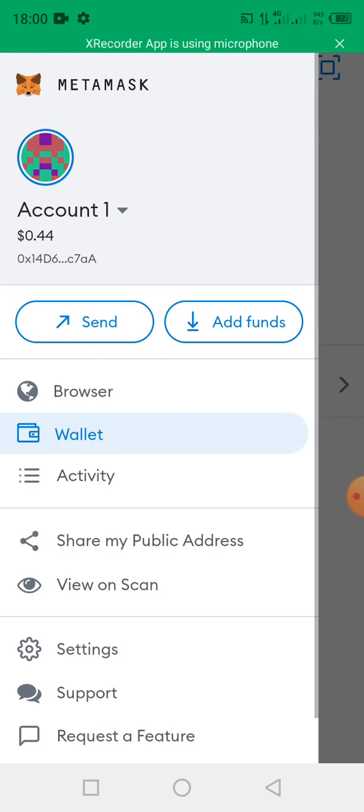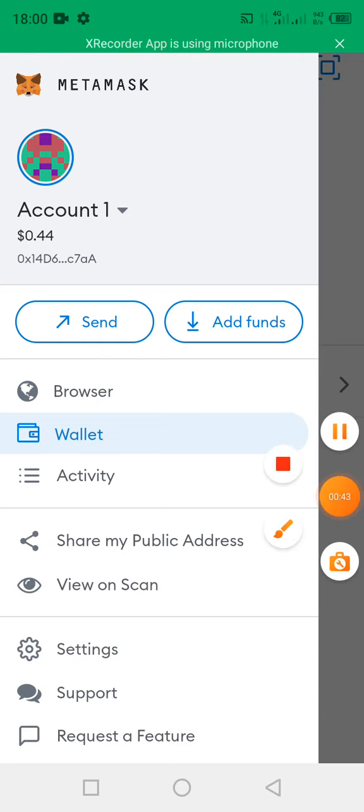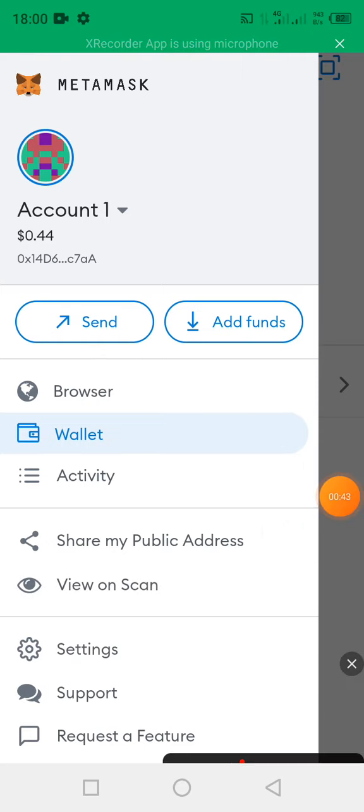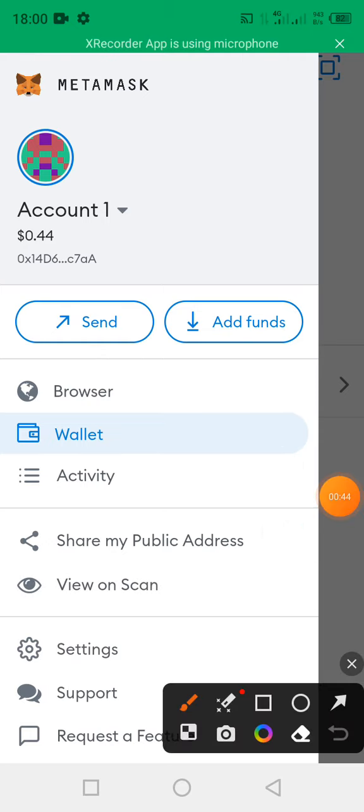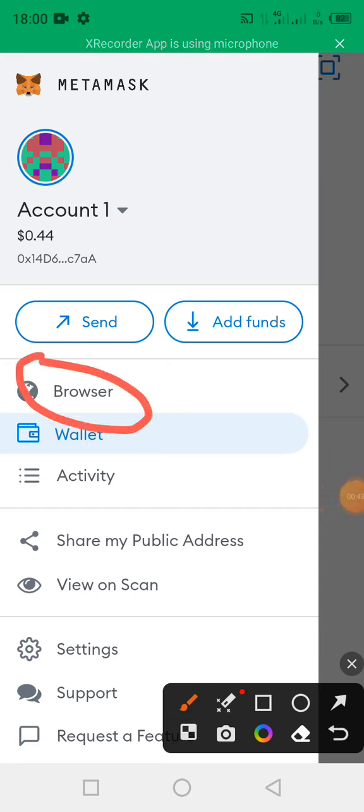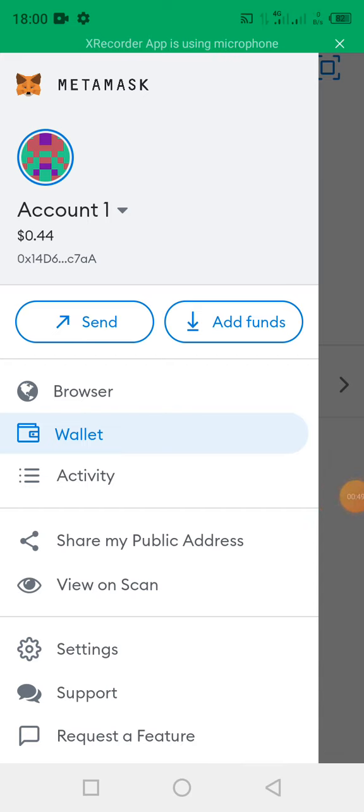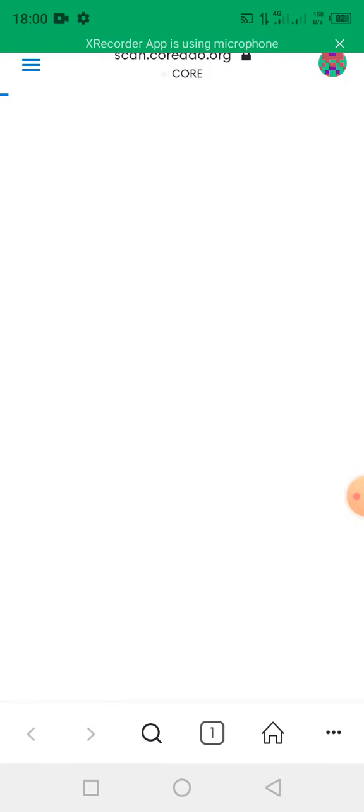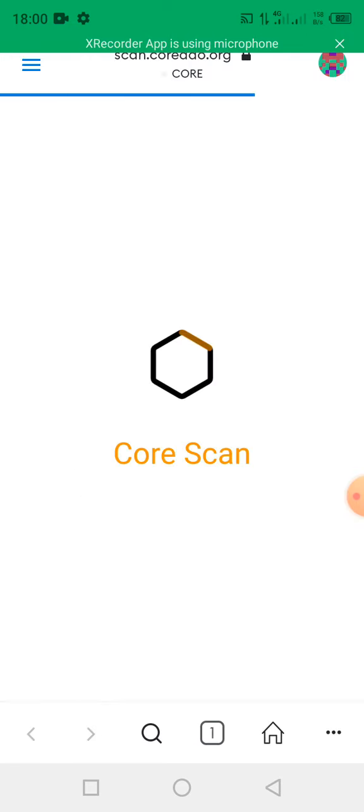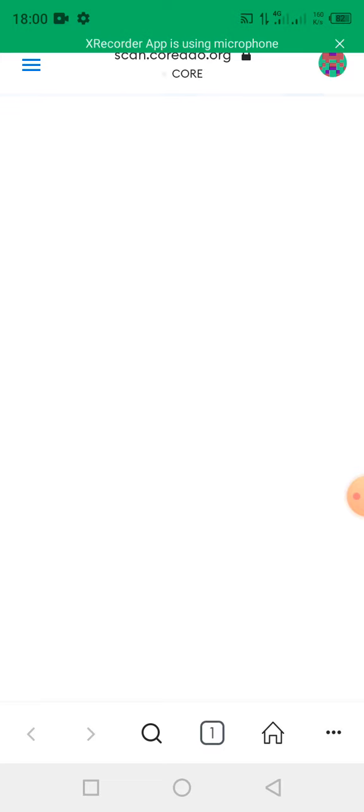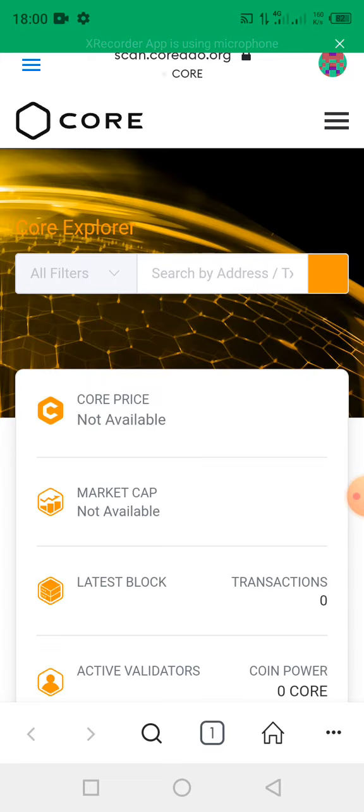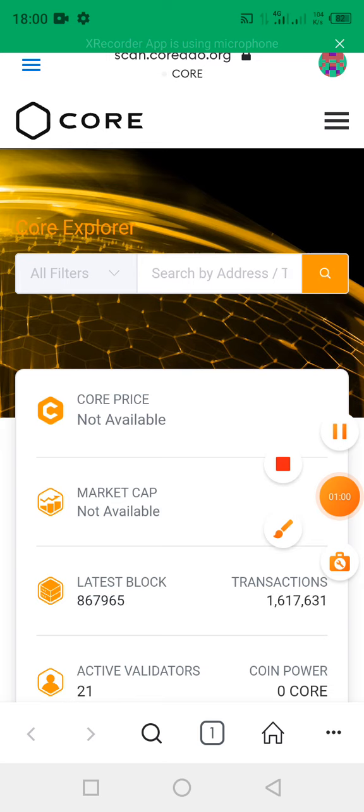You click on the browser, this is the browser. You click on it, then you give the page some seconds to load. It's coming up, then you click on the search button. This is the search button.